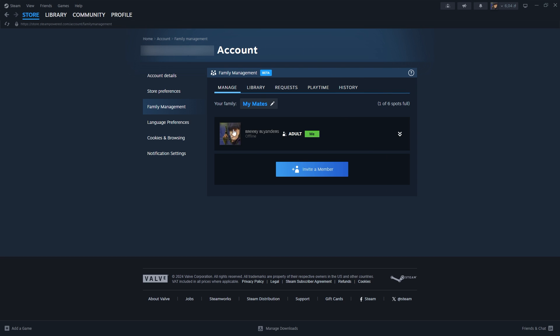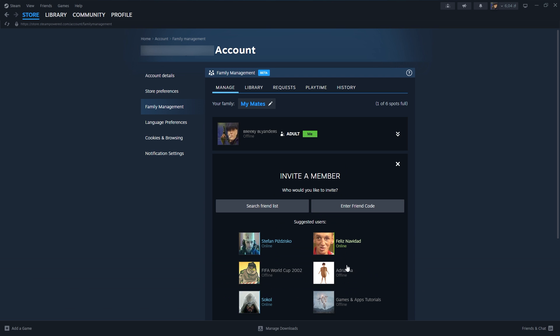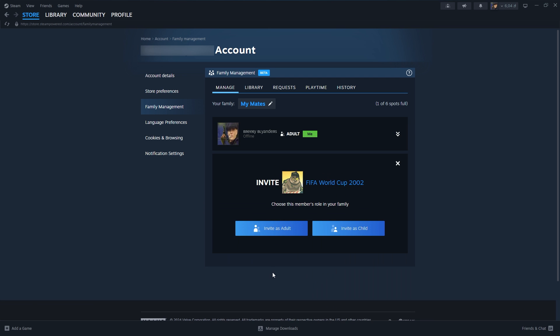If you can create a family, it looks like this. This is your management page, and over here you can click on Invite Members in order to add new members. Then we can choose who we want to invite, and then we have an option to invite as adult or invite as child.